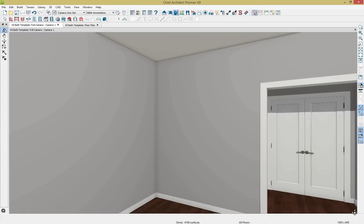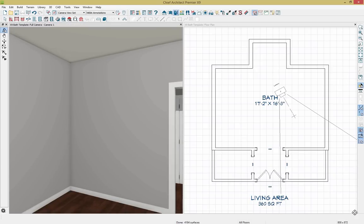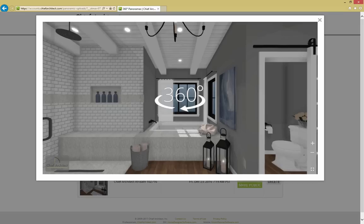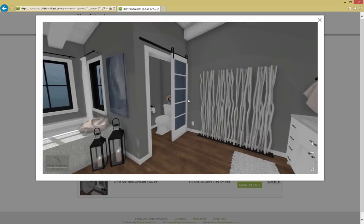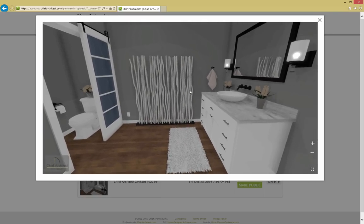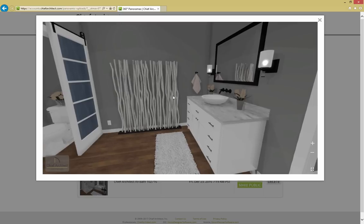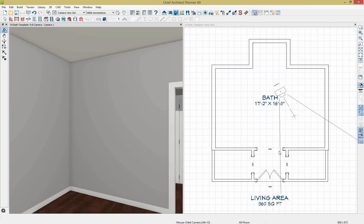I'll click Shift+F6 on my keyboard to tile both views. I want to show a feature introduced with Chief Architect X9: 360 panoramic images. I've created an image of our finished bathroom today and we're going to use it as a guide. Rotating around, I can show you this is our vanity space, which is the next thing we're going to create. Let's get back into the program.